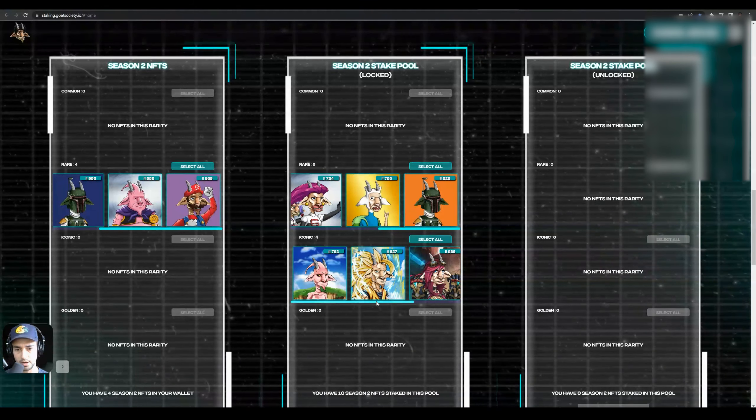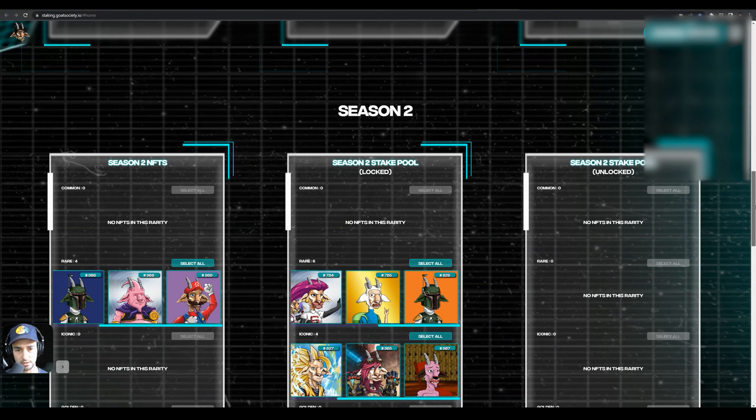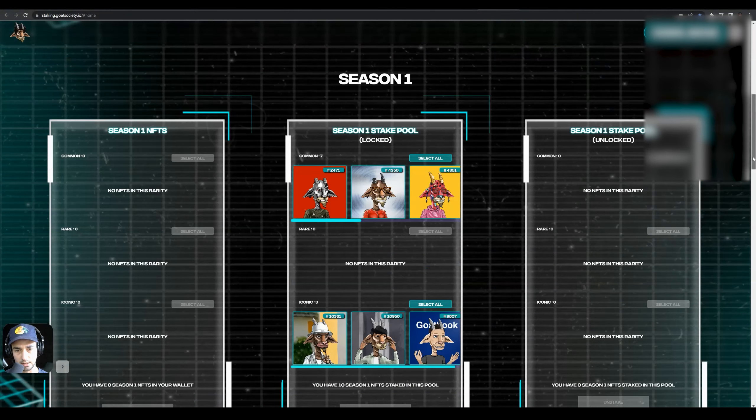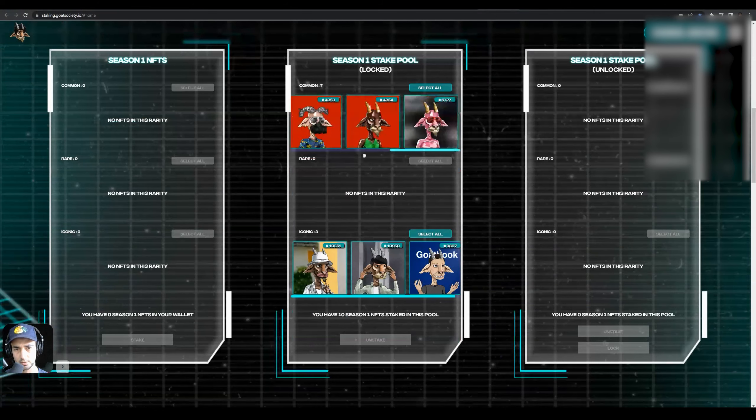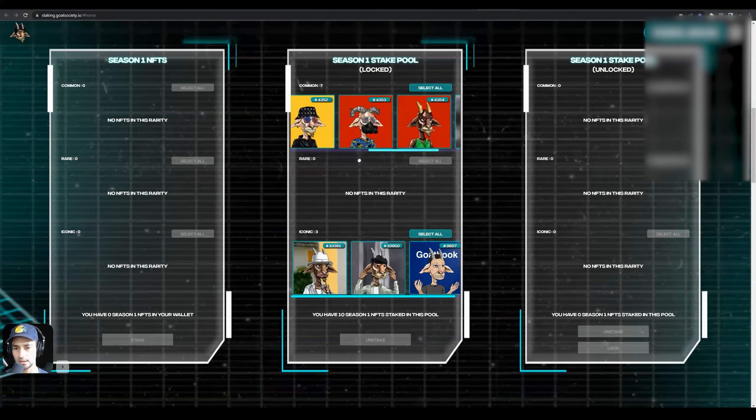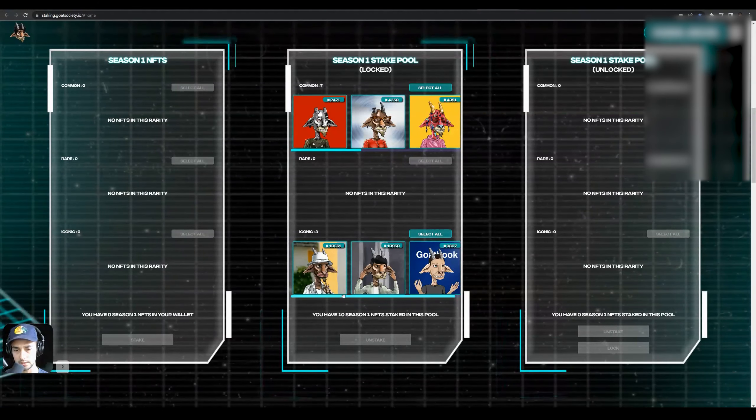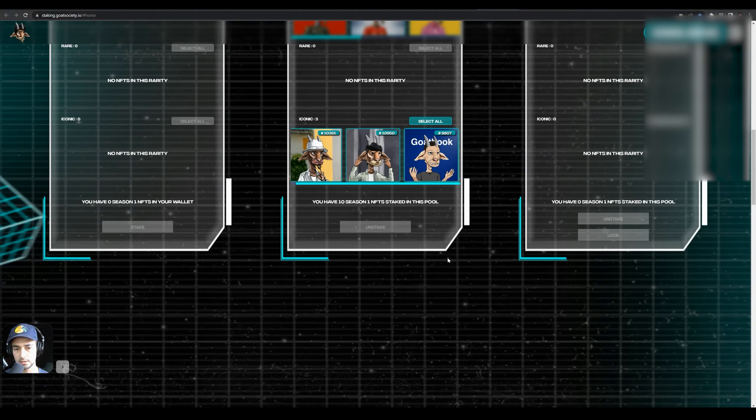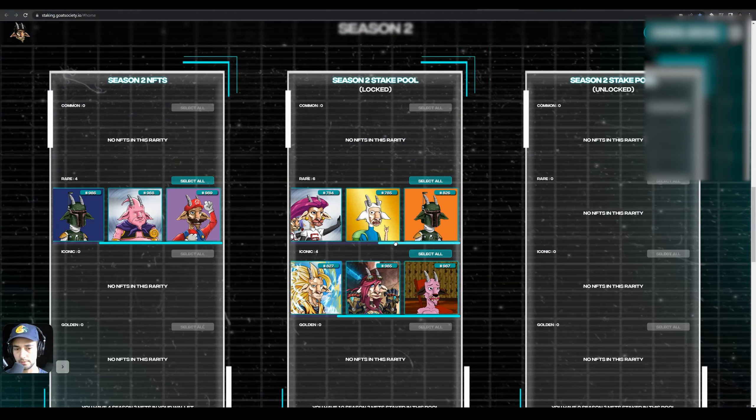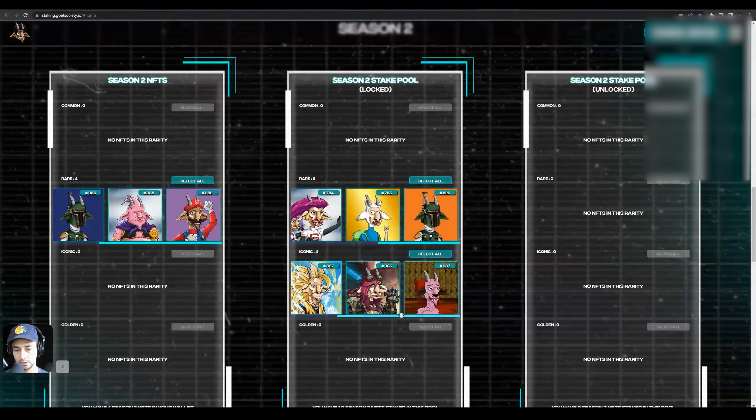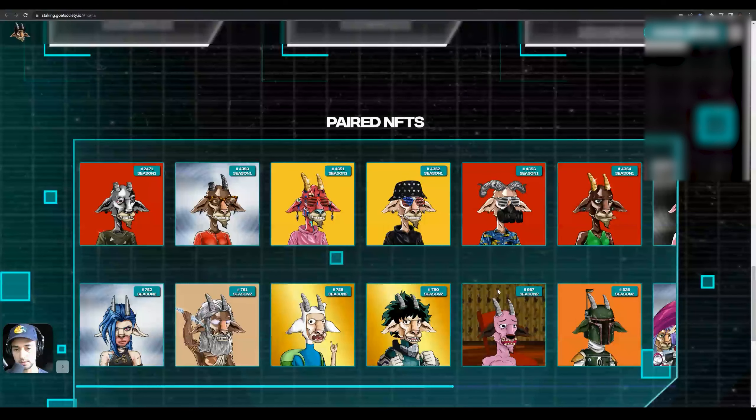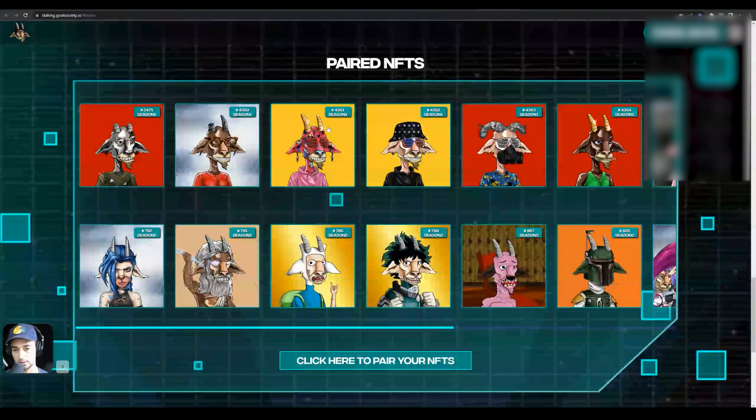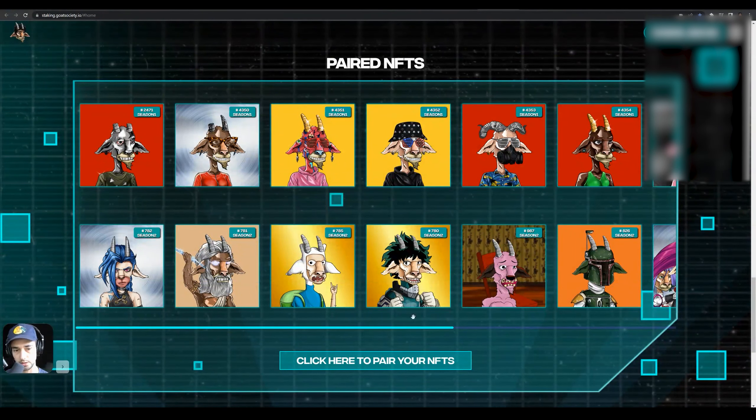You can see your Rares, your Iconics - there's three different tiers: Common, Rare, Iconic. These are the Season 1s. Season 1s get a little more rewards than the Season 2s. Season 2s are bonuses, so you'll get an additional bonus if you pair a Season 1 with a Season 2. These are all Season 1s, the regular goats, and then these Comic-Con dudes are Season 2s.